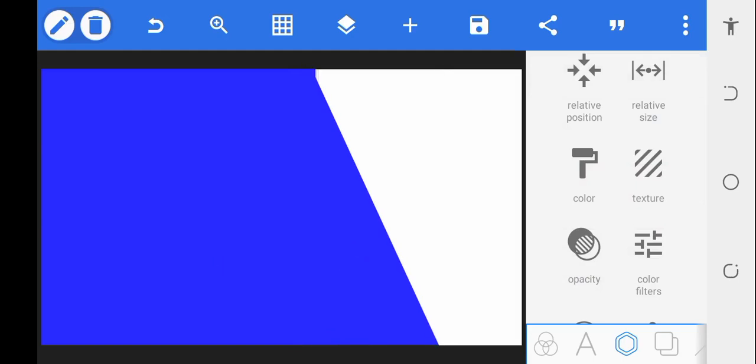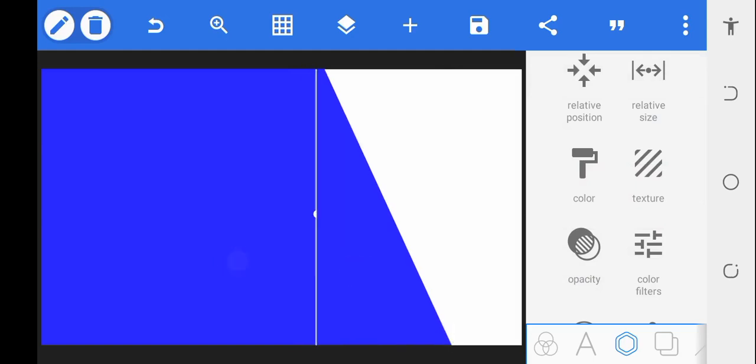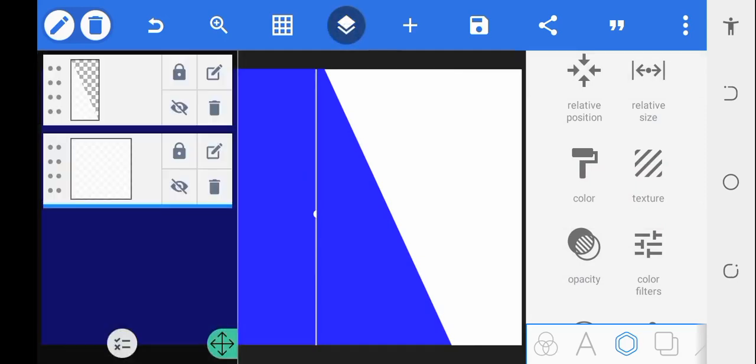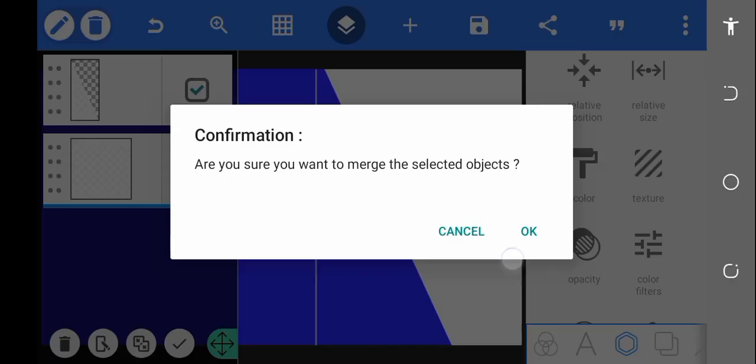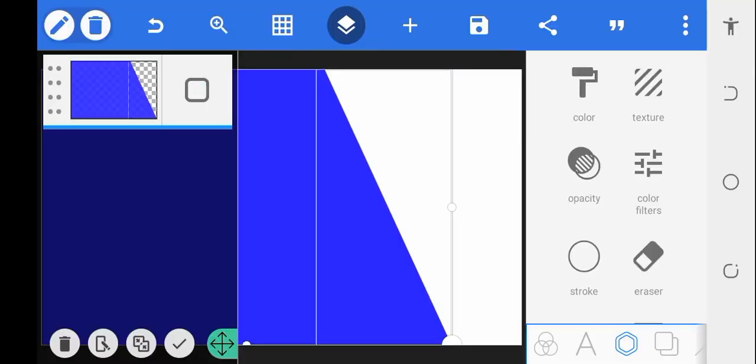I want to bring them together. Now they are together but not merged. To merge them, go to your layer button up here, go to the selection portion, select the two of them, tap merge, and there you go. This shape is now merged.